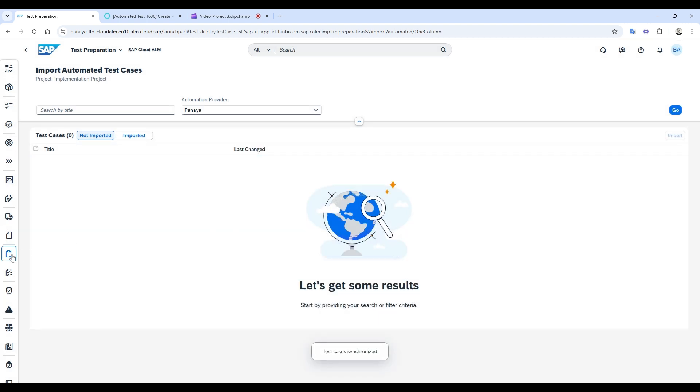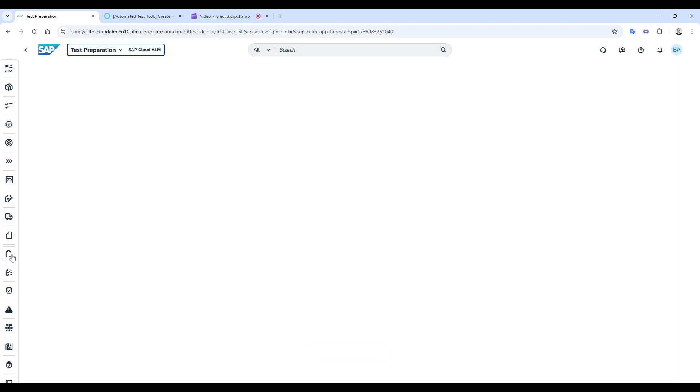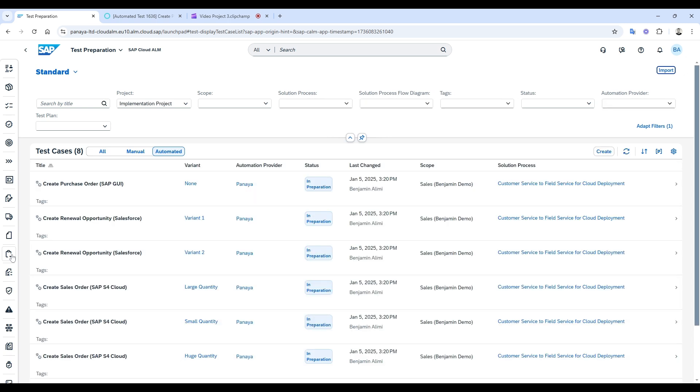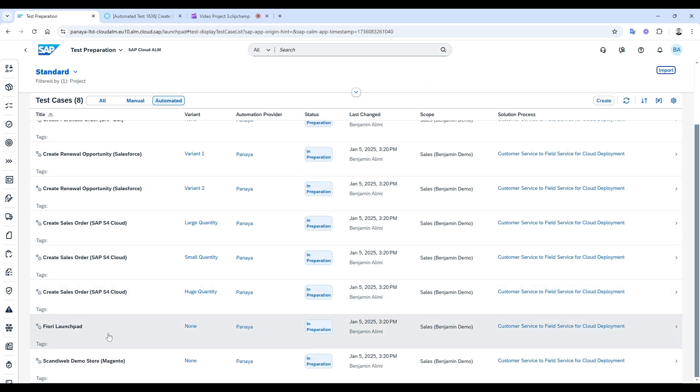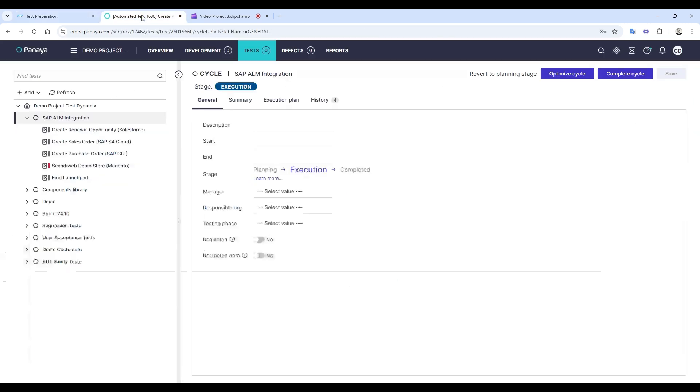Now, all my automated test cases are visible in SAP Cloud ALM. These are the exact same tests you can see in my Panaya project here.